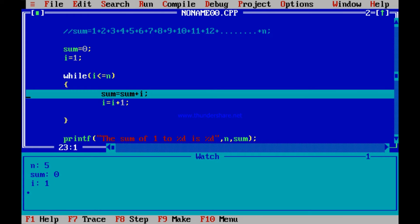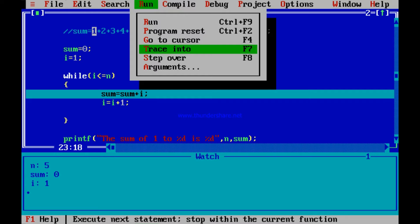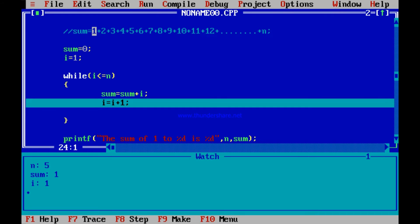Now sum is equal to sum plus i. In the last line no changes: n still is 5, sum still is 0, i still is 1. This line — sum equal to sum plus i — sum is initialized to 0, i is initialized to 1. So this 1 should get added to sum. Sum from 0 should become 1 in this case. If I go to the next line, execution of this line will add i=1 to sum. So immediately when I go to the next line, sum should become 1. Let us run Alt+R Trace Into, go to the next line. Once I press Trace Into, have a look into the watch screen — sum should immediately become 1. Trace Into — have a look into the watch screen. Yes, sum has become 1.